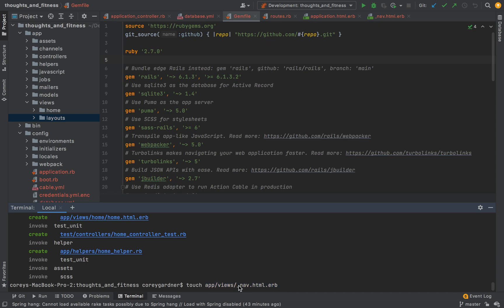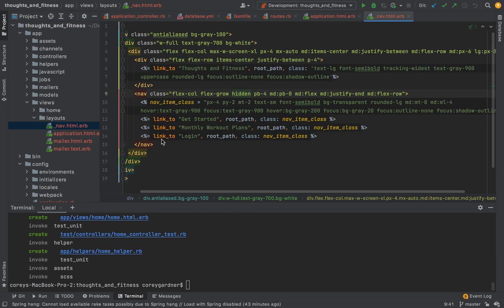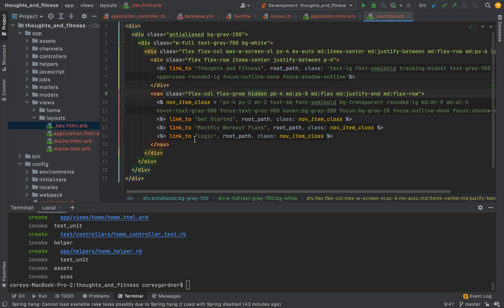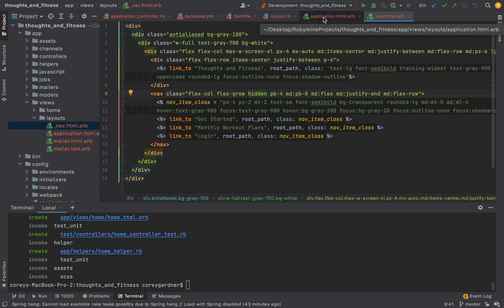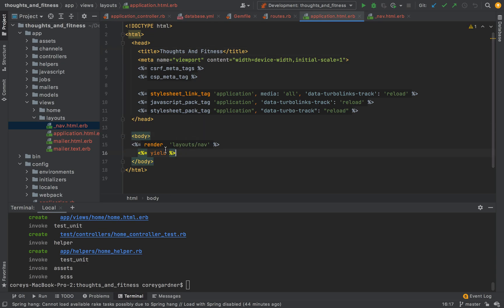We're creating a file nav dot html dot erb inside of the app views directory. And the underscore means that it's going to be a partial. So, I'm not going to run the command because I already did that. But, if you run that command, you can open up your views layout folder. And we see we have this file right here. Because it's an underscore, it is a partial, which means it can be rendered inside of other html classes. So, to render a navbar in each one of our pages, we're just going to come over to our application.html erb. We're going to come over to the body tag.